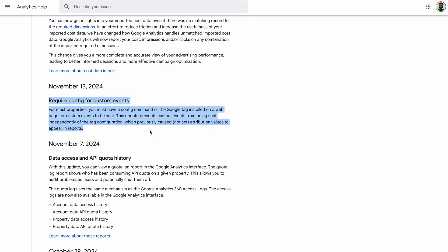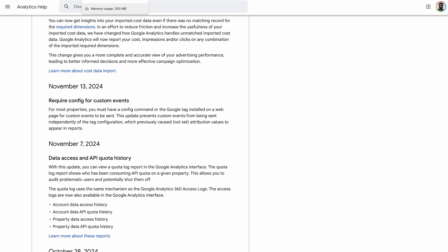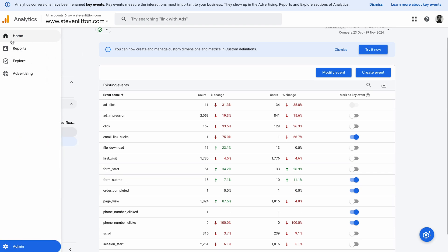Sure enough, on November 13th there was this notice here: 'Require config for custom events.' That says for most properties you must have a config command on the Google tag installed on a web page for custom events to be sent. I assumed all of this was in place and working, but when I went through and looked at this, I realized there were a couple of things I needed to tweak and change to get this back working again.